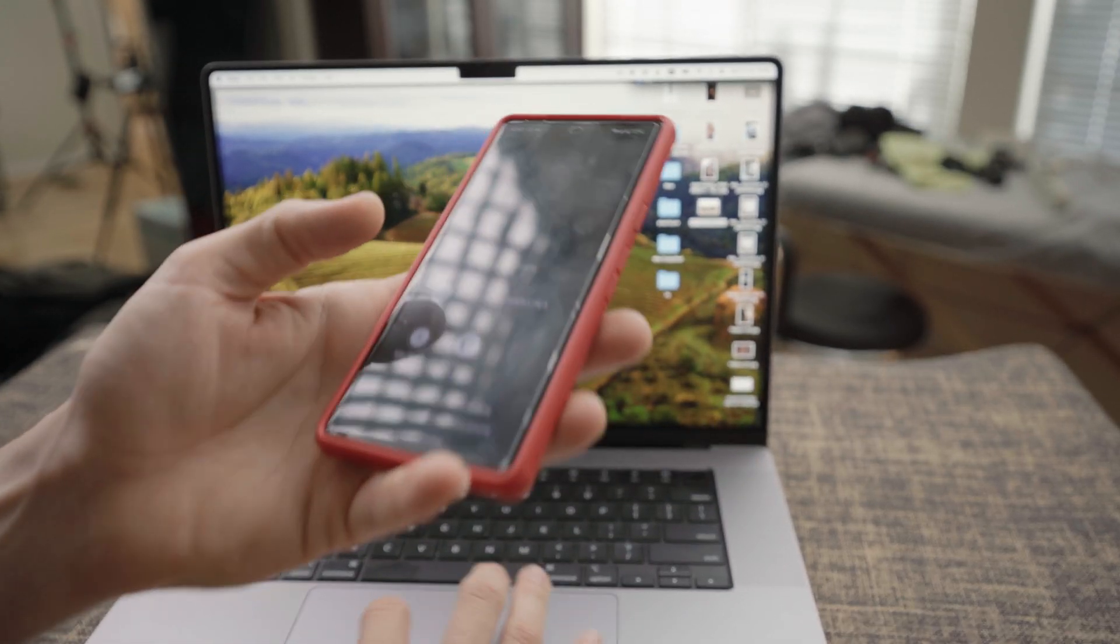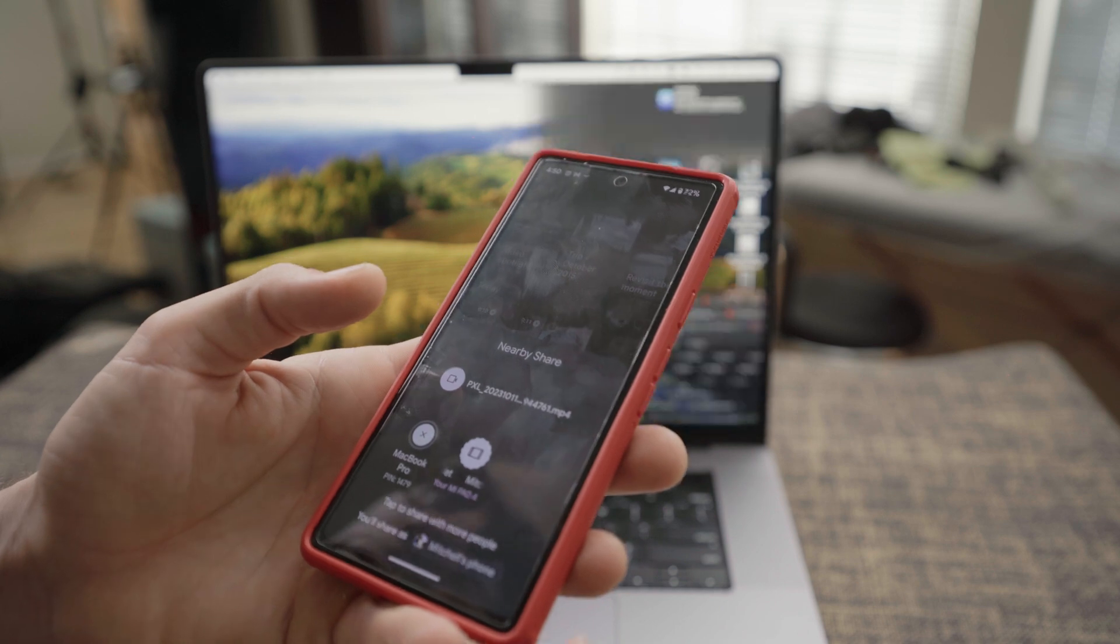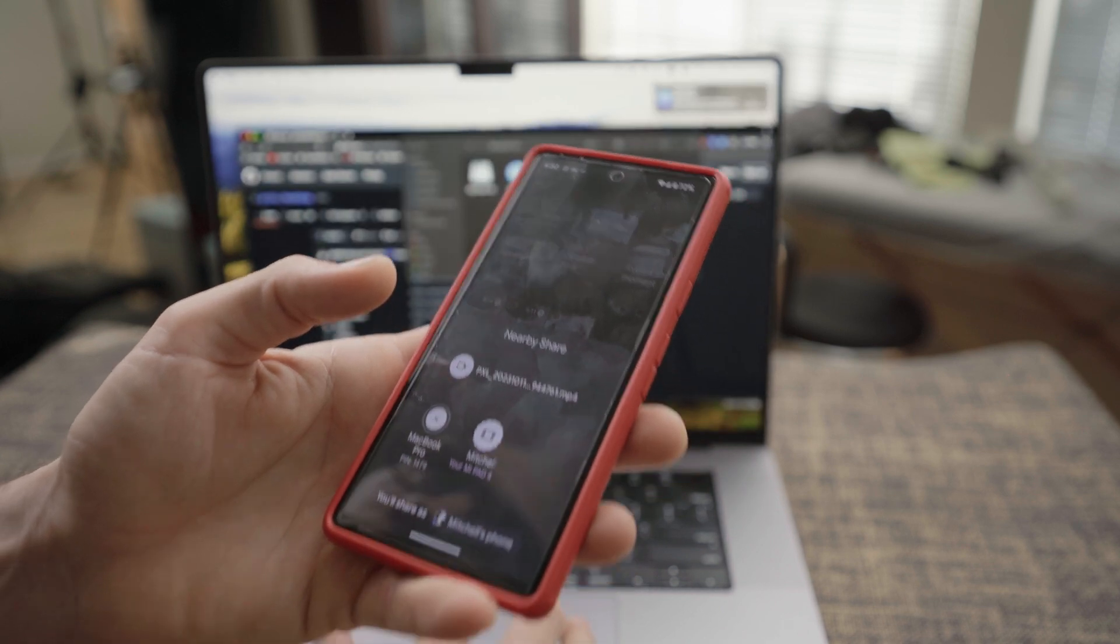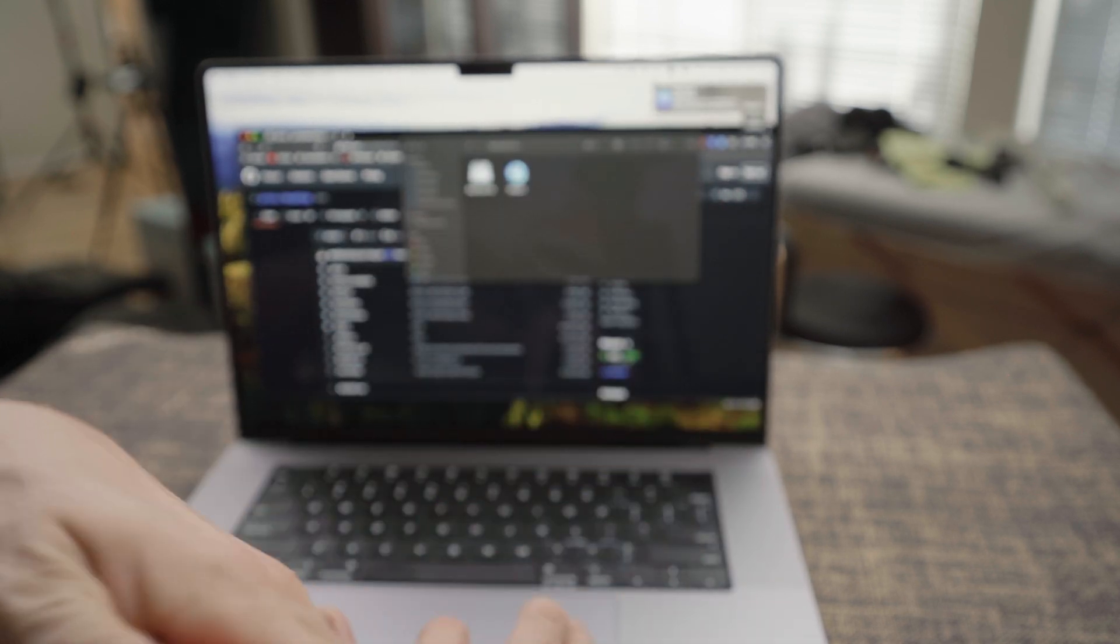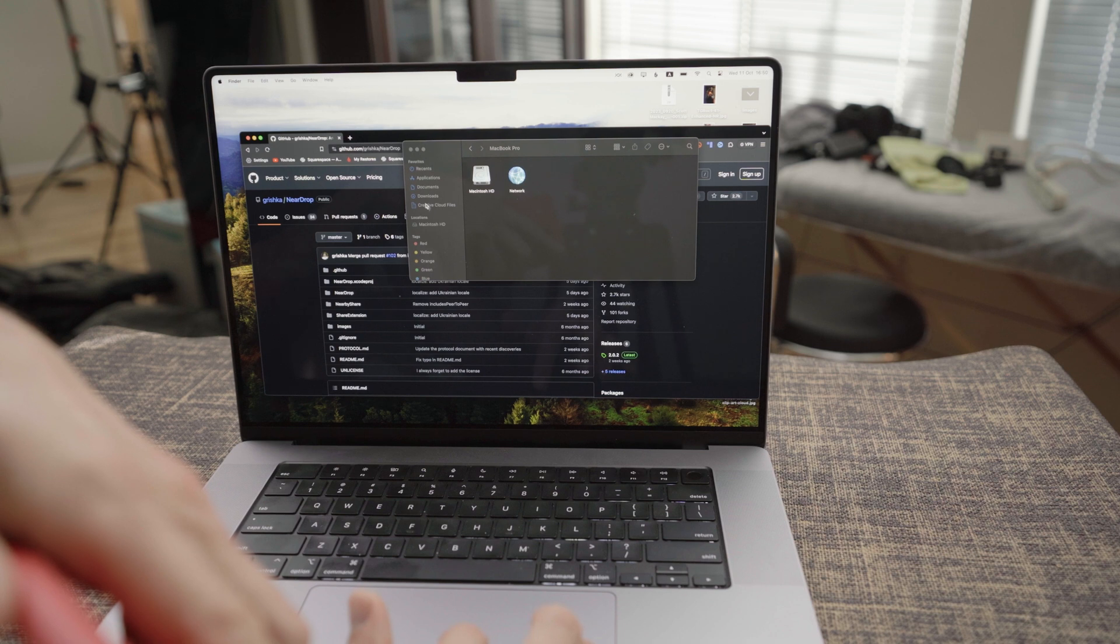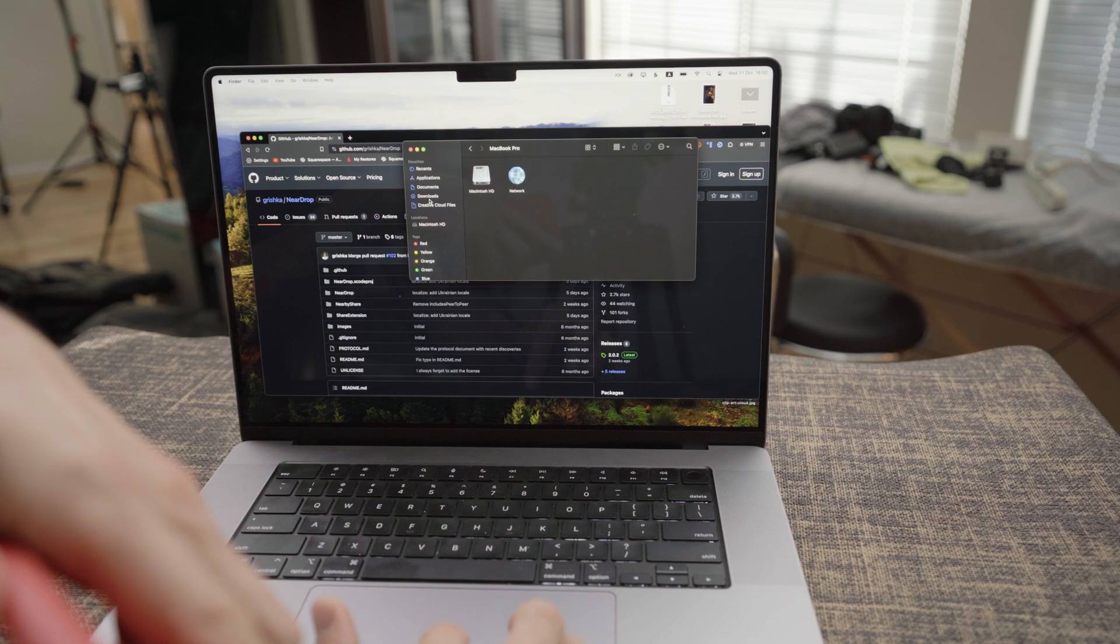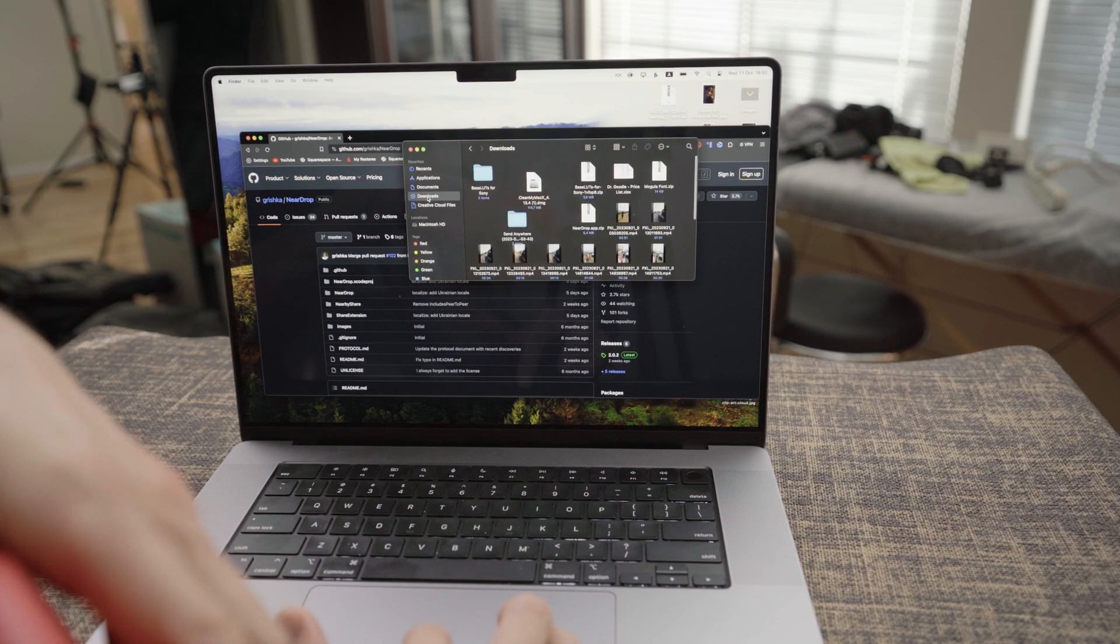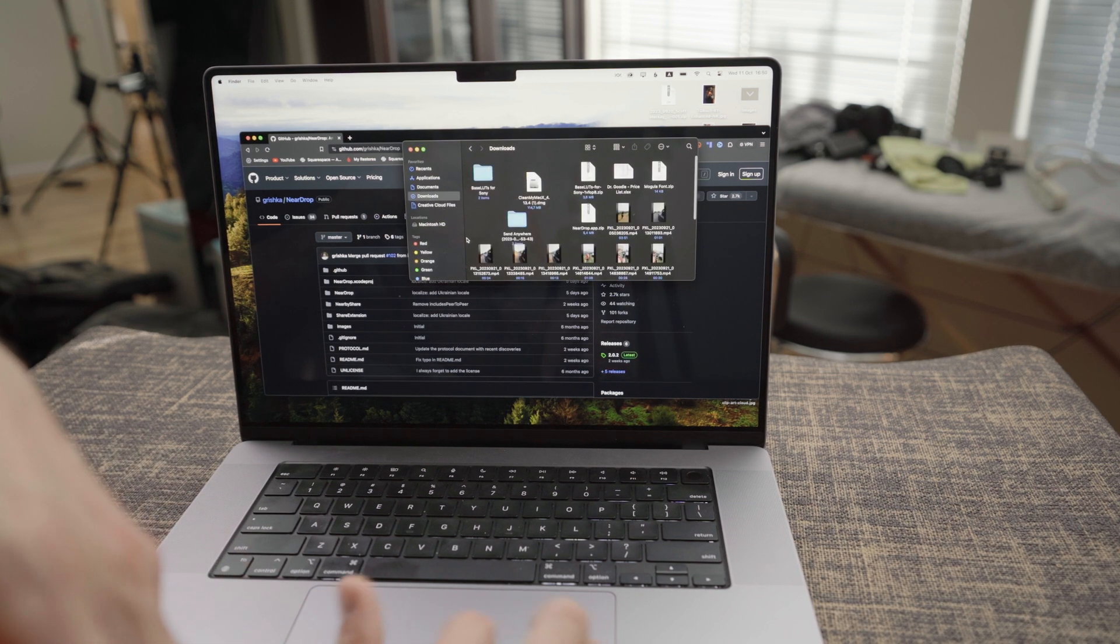You're going to get a notification on your computer. Accept. And then it automatically gets downloaded into your downloads folder.